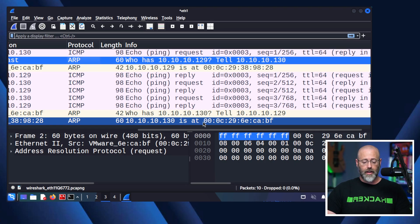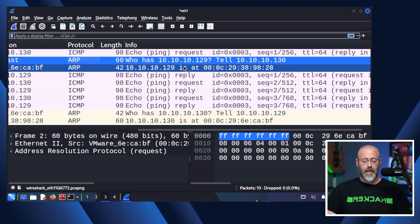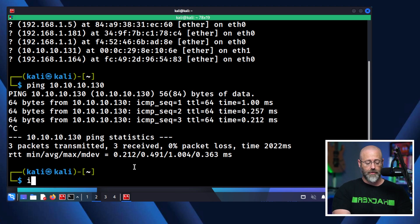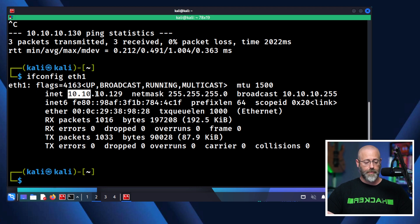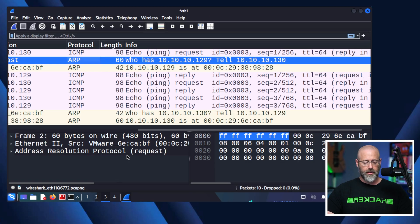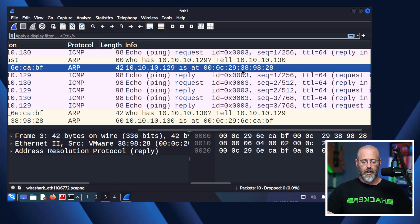It responds with the IP and MAC address — this should be the MAC address of 10.10.10.130, and this should be the IP and MAC address of my device. We can verify that with ifconfig on Ethernet 1 — there's my IP address and my MAC address, ending in 38:98:28. And yes, right there: 38:98:28. That is ARP doing its magic.